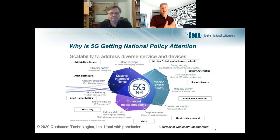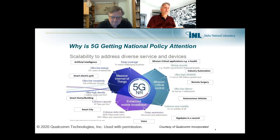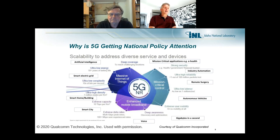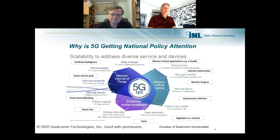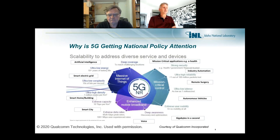5G will also enable ultra-high density of devices — up to a million devices per square kilometer. That might sound excessive, but when you consider that everything you own could have 5G capability — your refrigerator, toaster, door lock, security system, wristwatch, iPad, heart monitors, blood pressure monitors — all of these things are going to be using 5G. In high-density housing like New York, a million devices per kilometer becomes something we're going to have to deal with. So this in general is 5G and what it's going to deliver.